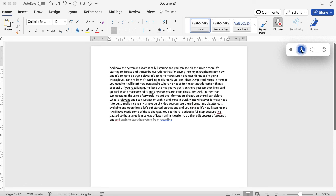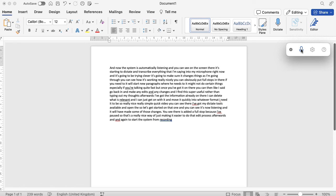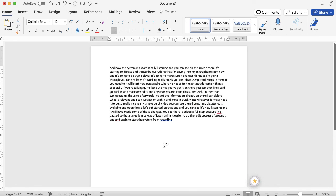Once you're done, click on that button to stop it or you can say pause dictation and it will stop recording. Just click on that cross to move that tool away and then you can go in and you can edit and make changes. You can file and save and do what you need to do or just copy and paste it and share it with other people.